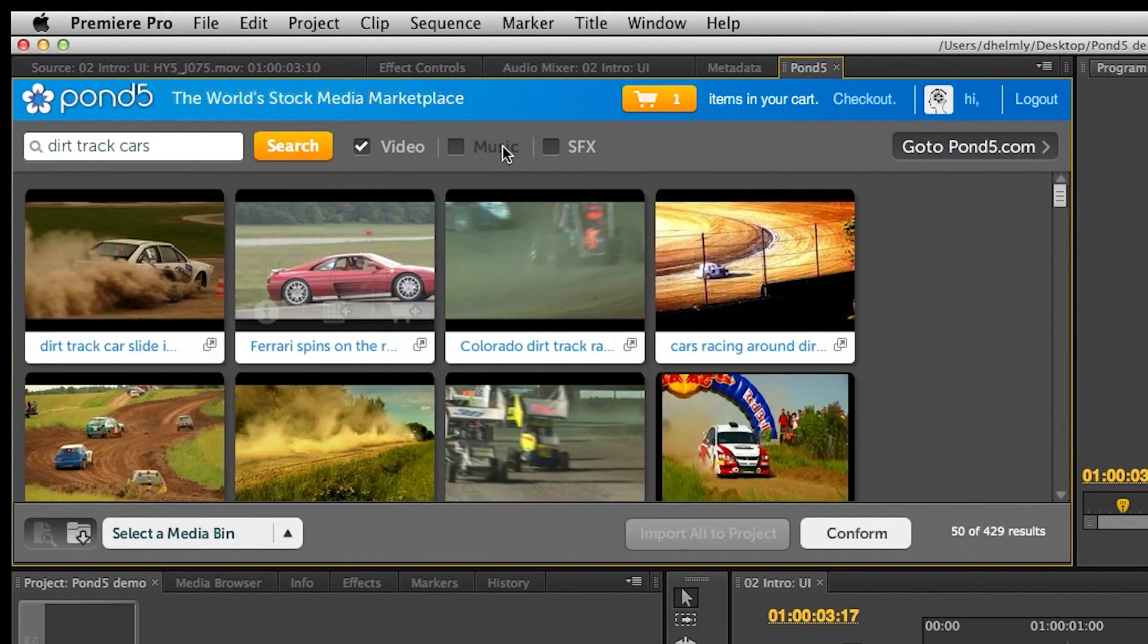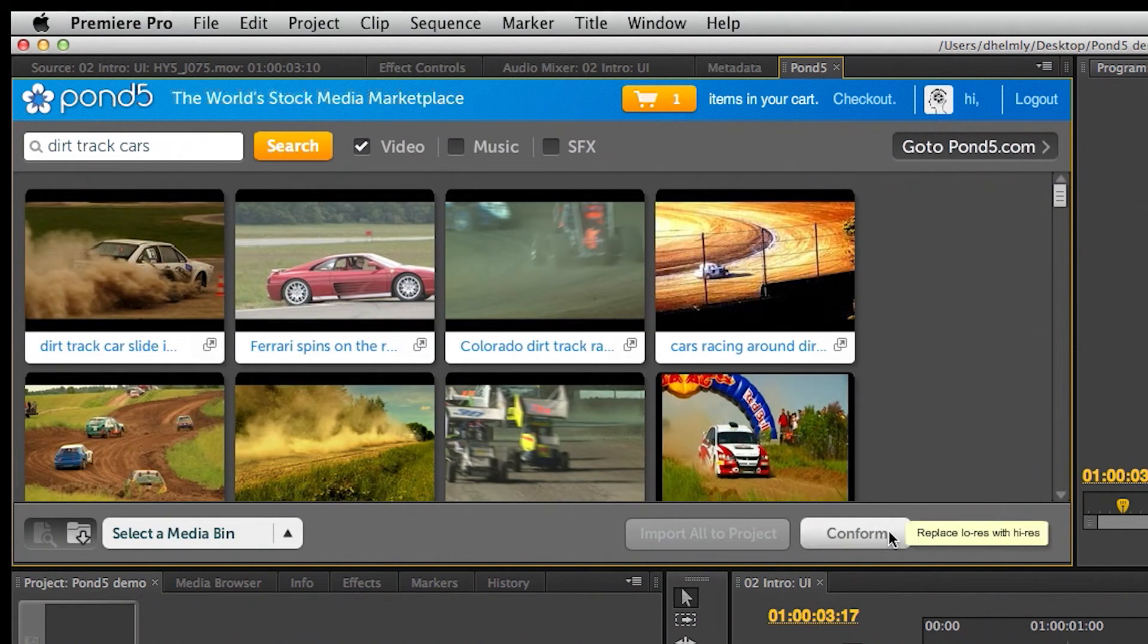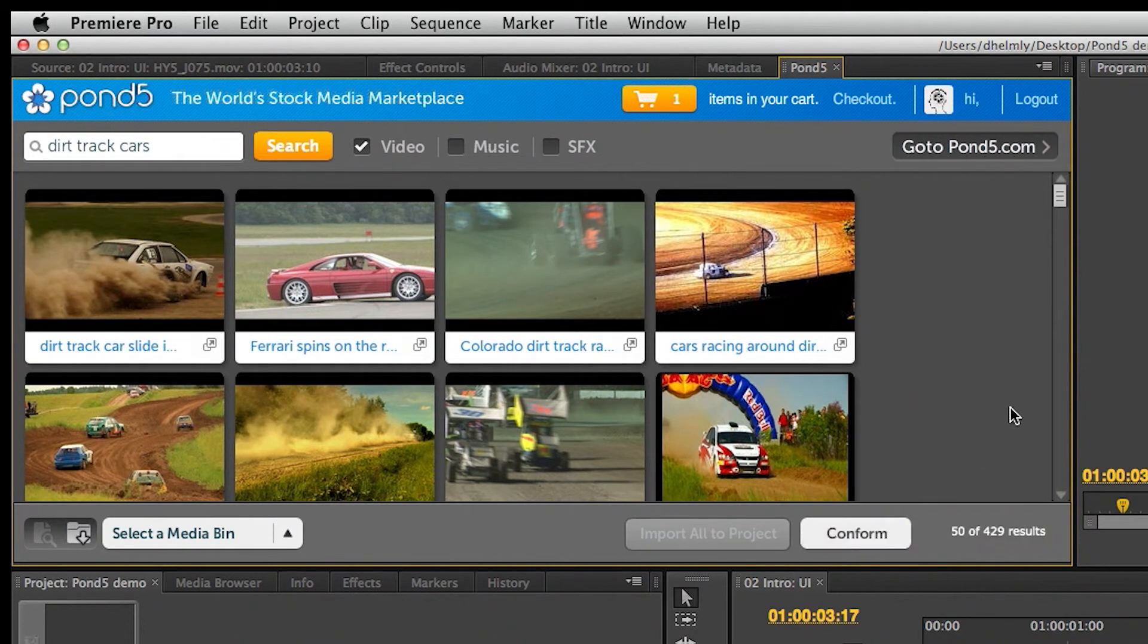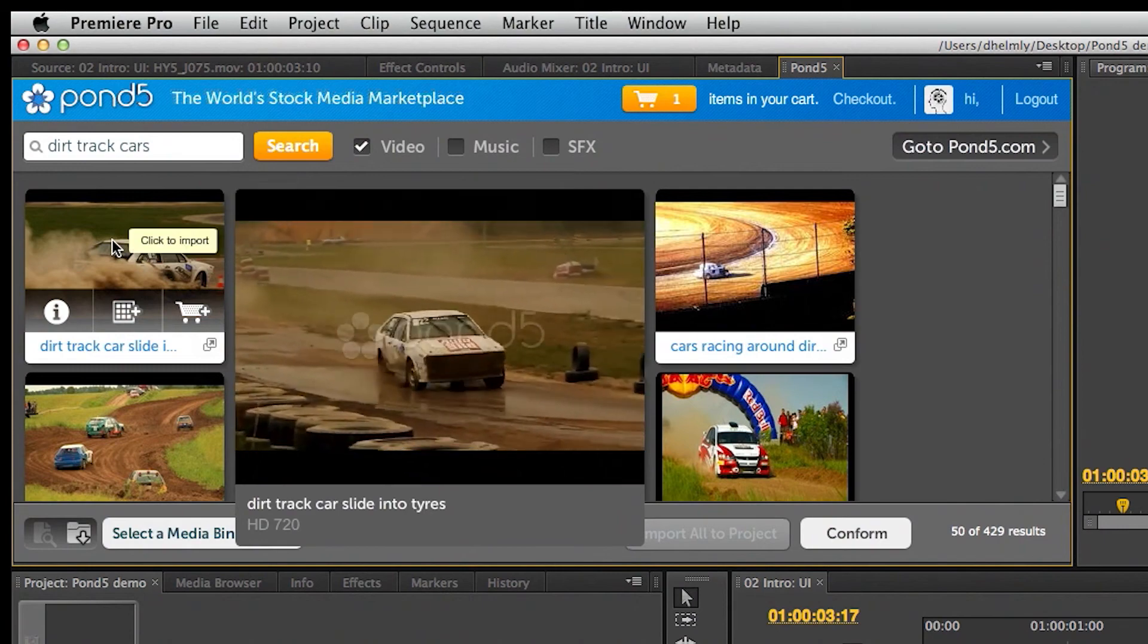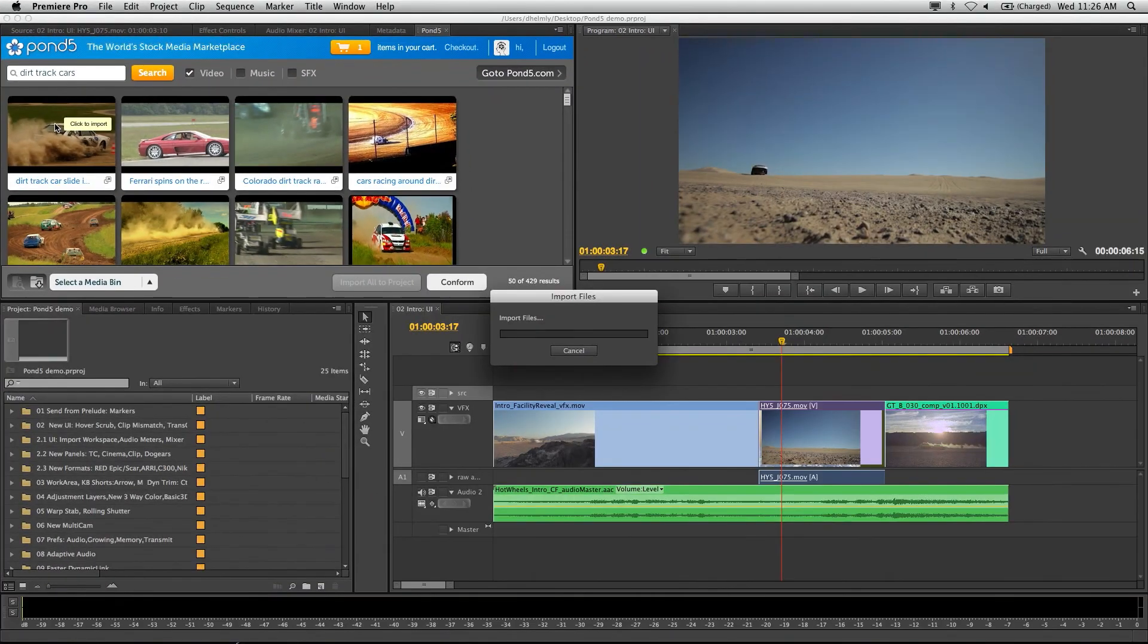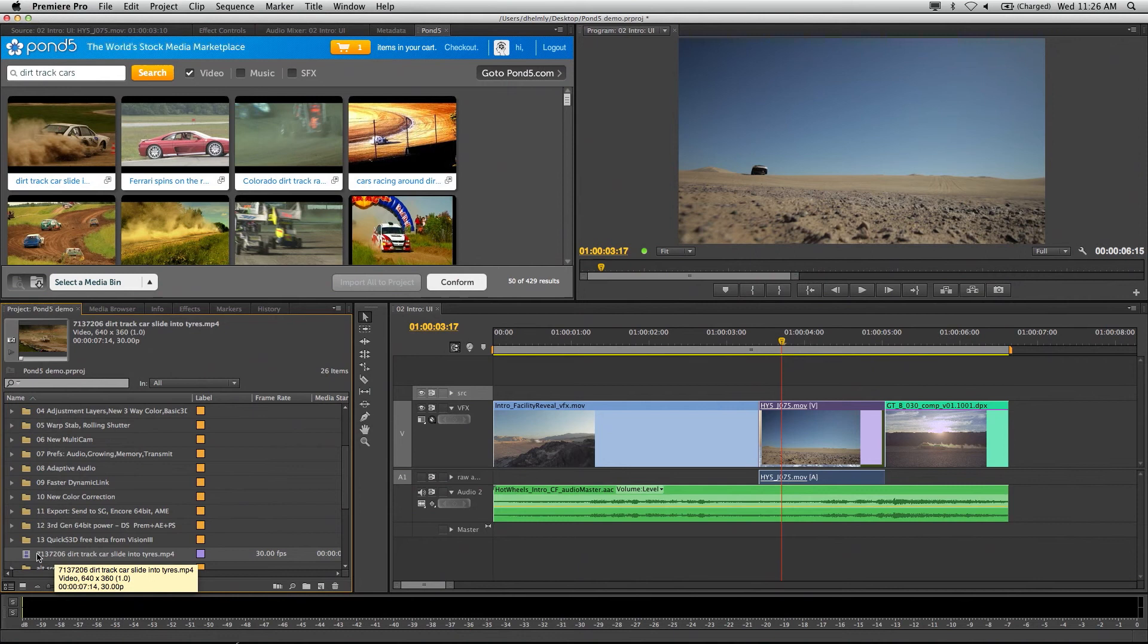When I download these clips, I can press on the conform and it'll replace the low res with the high res. Let me show you how easy this is. It's pretty cool. I'm going to click on this, and it downloads it inside my project right here.